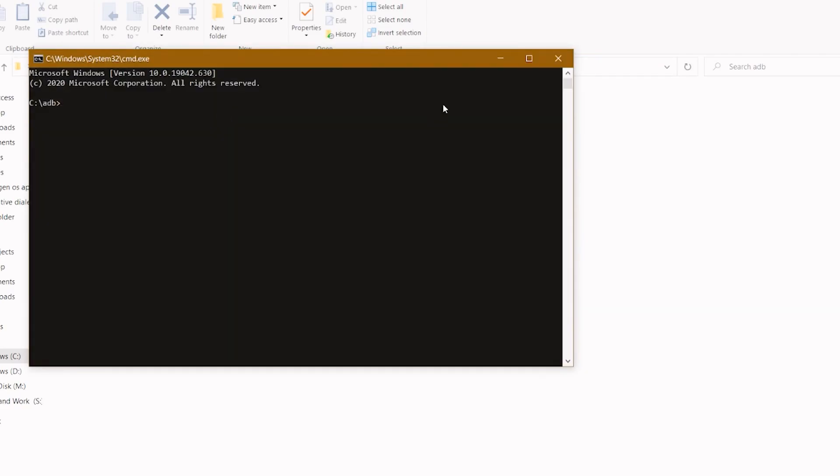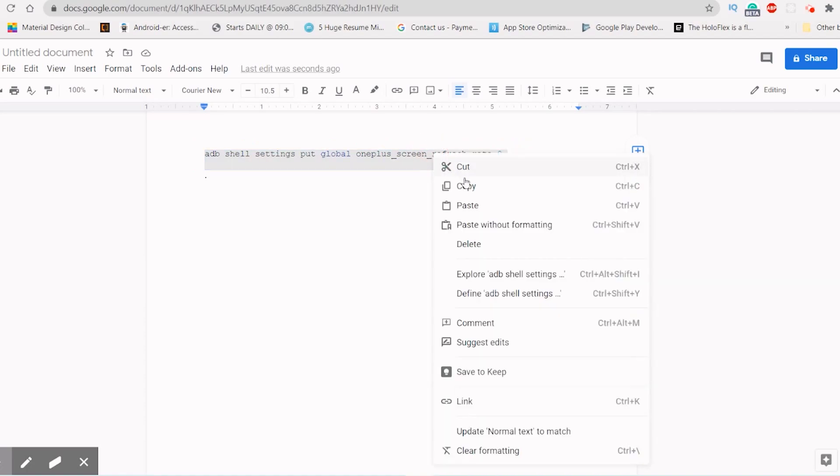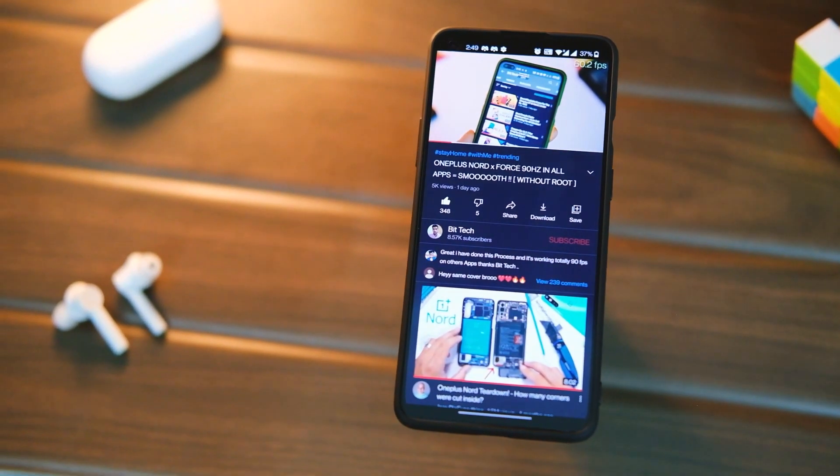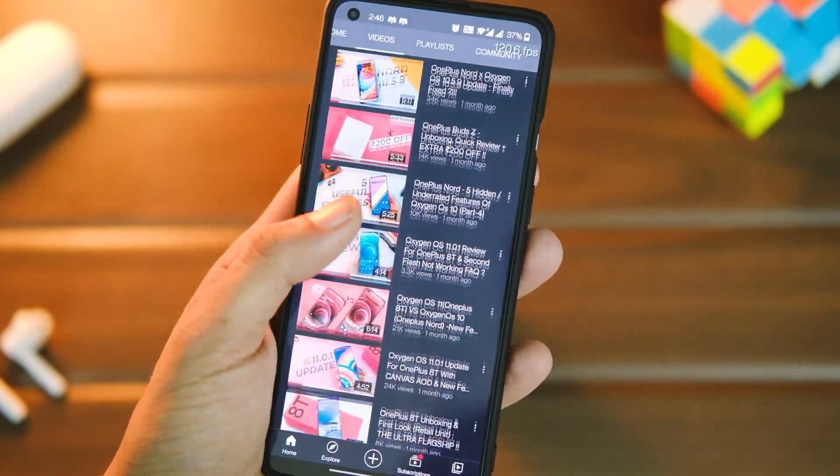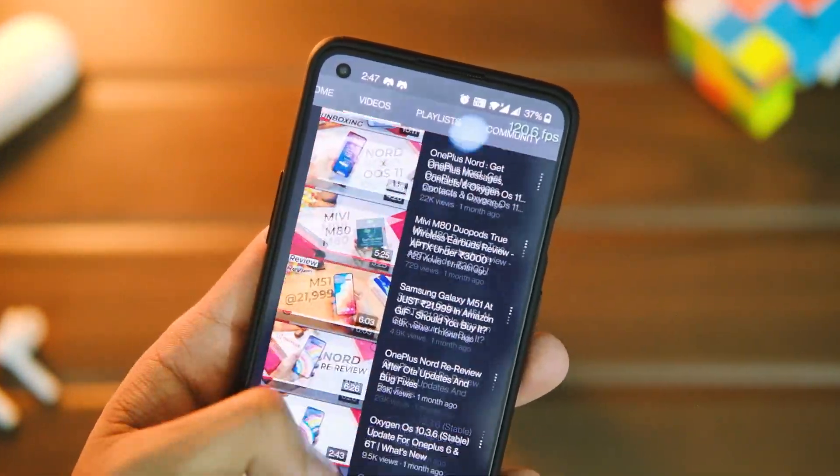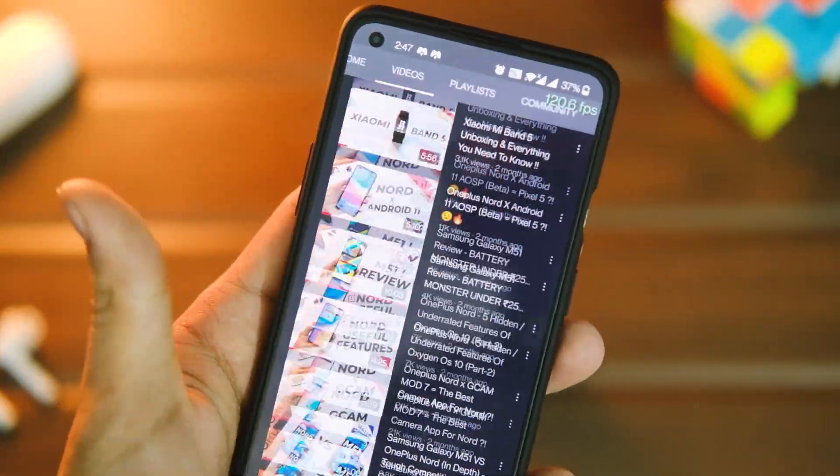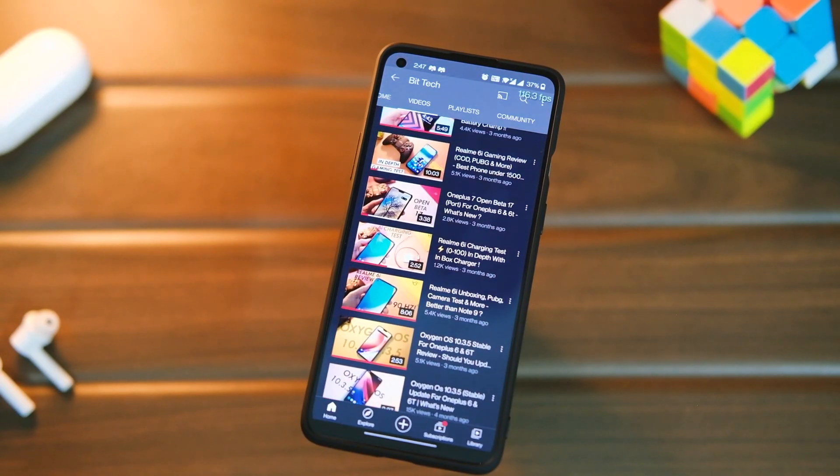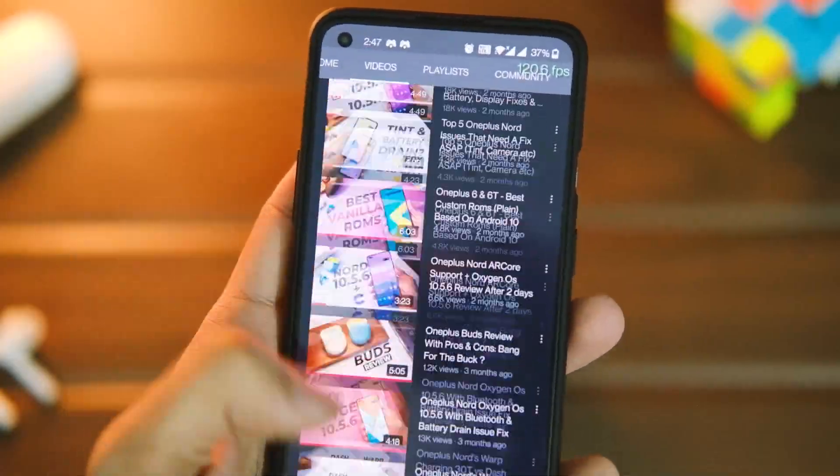Now just copy paste the commands mentioned in description area, paste it and hit the enter button and you are all set. Now just open the YouTube application on your device and you can feel the absolute smoothness while scrolling. As you can see, the refresh rate is now set to 120 hertz, so it does feel great to use.